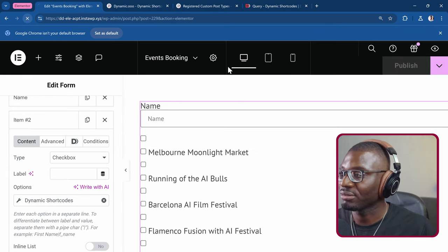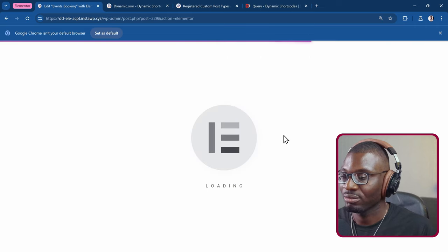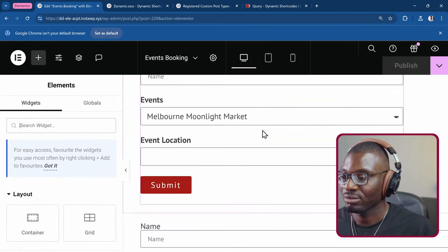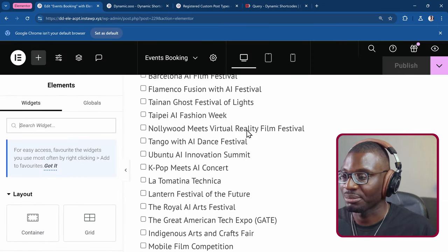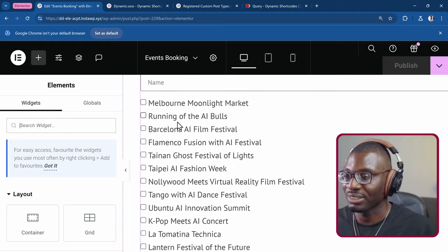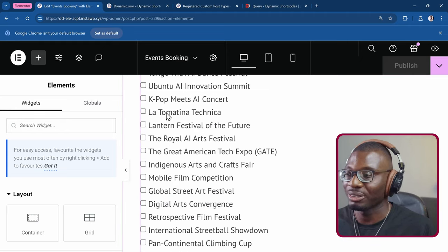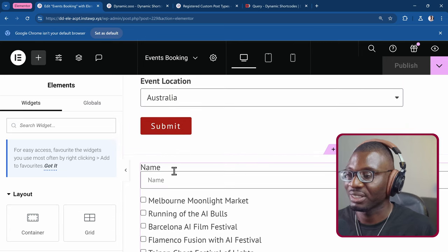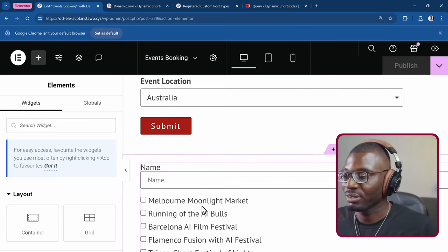Refresh. So yeah, it's working now. So we get all the lists of all our post titles. All of them given in a checkbox.